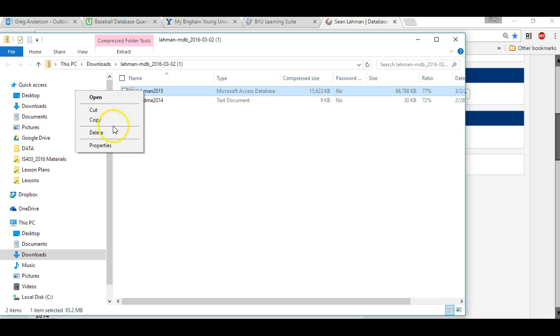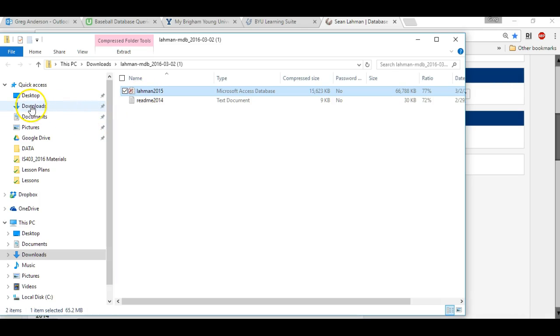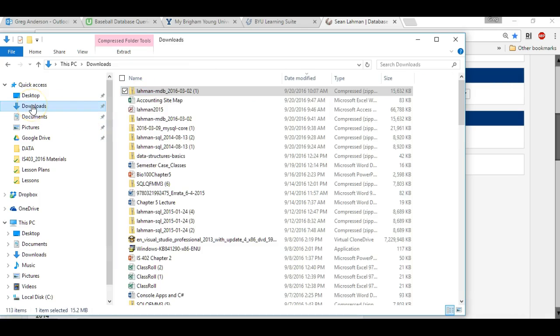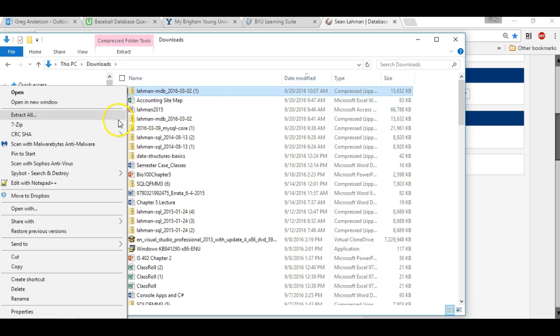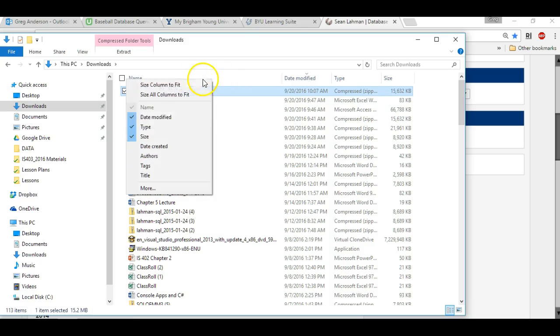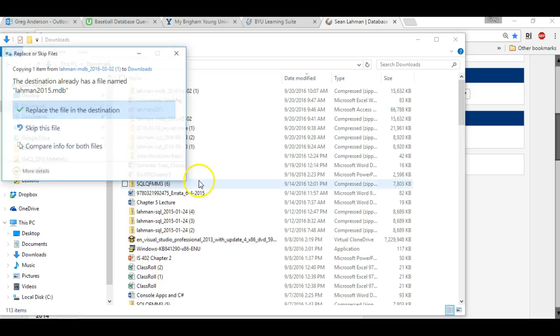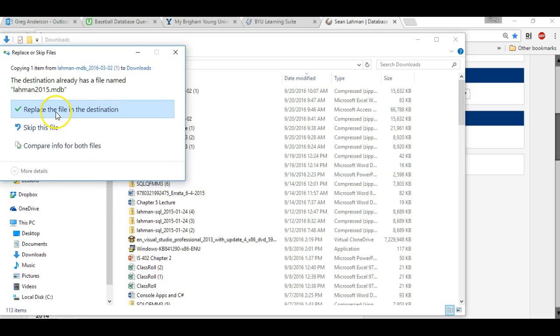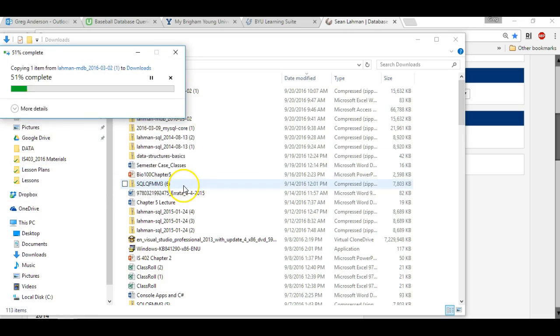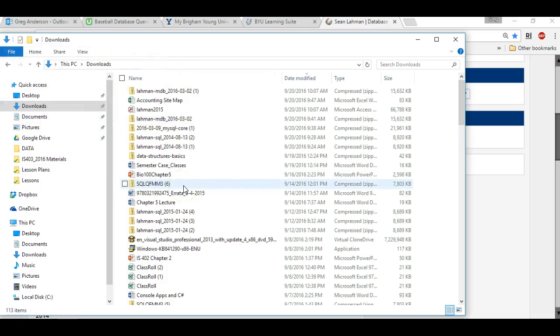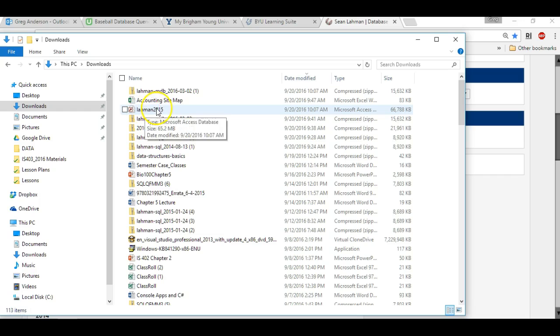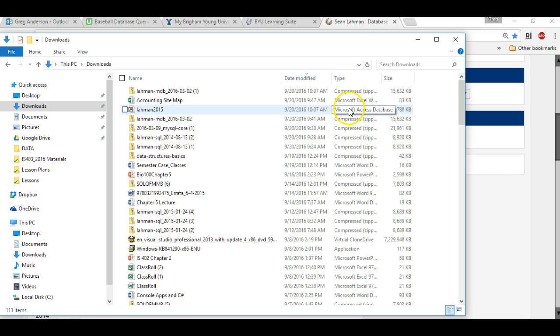I want to copy that database, and then I'm going to place it in my downloads folder. I already have one there, so I will just replace it, but you probably won't have one. So there it is. It's the Lawman 2015 Microsoft Access database, and let's go ahead and learn how to import that into SQL Server Management Studio.